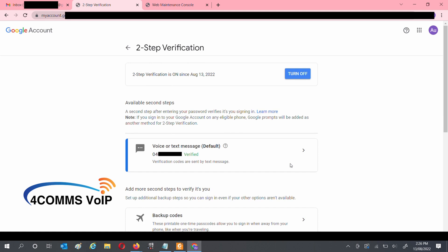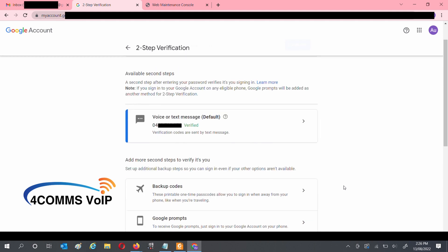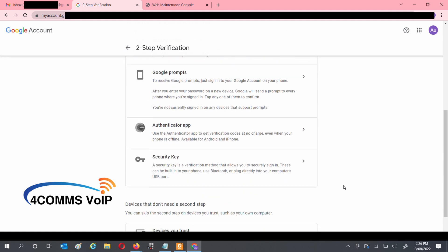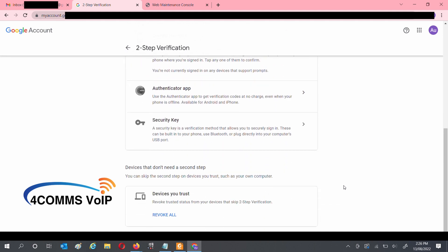You can scroll down and activate another method of Two-Step Verification if you need to. Otherwise, hit the left arrow up above next to Two-Step Verification.